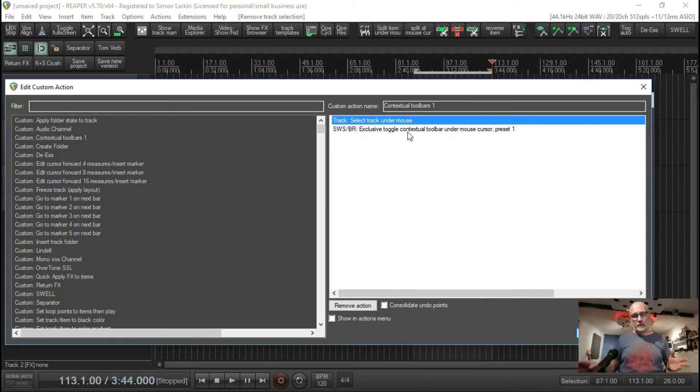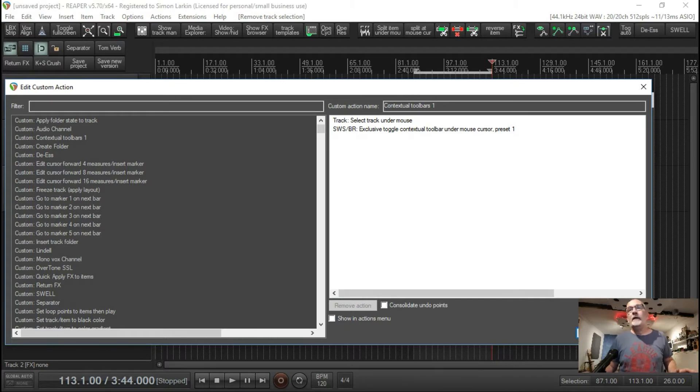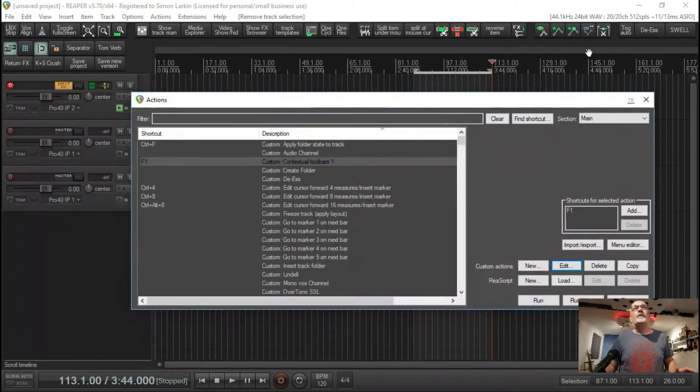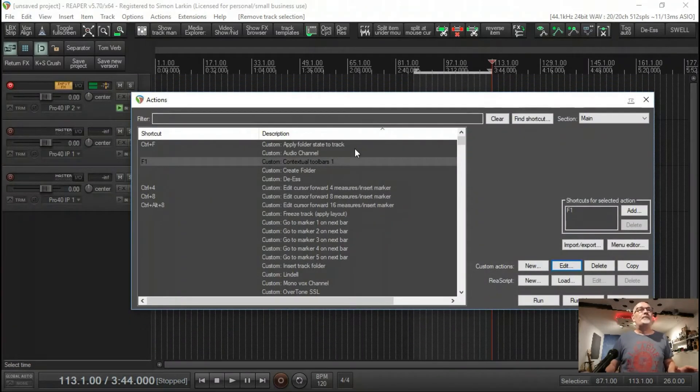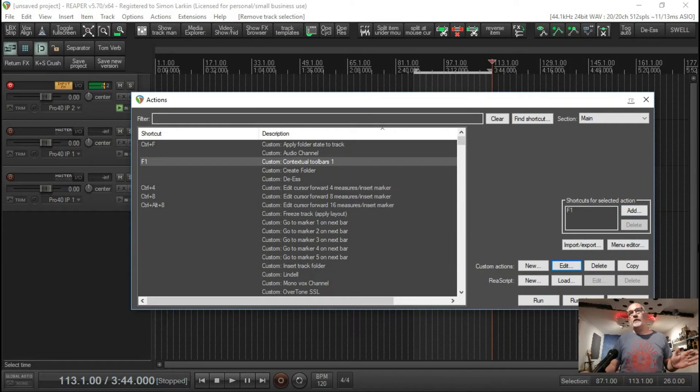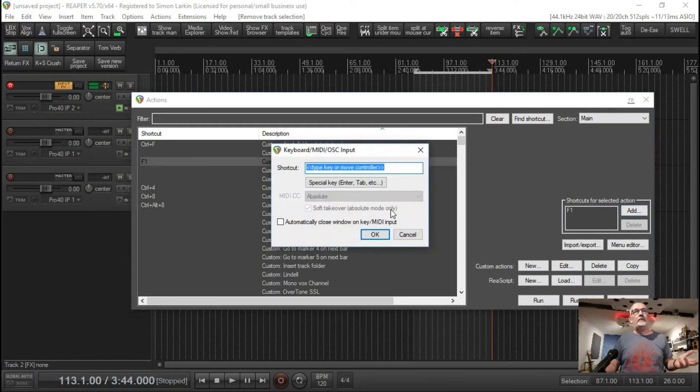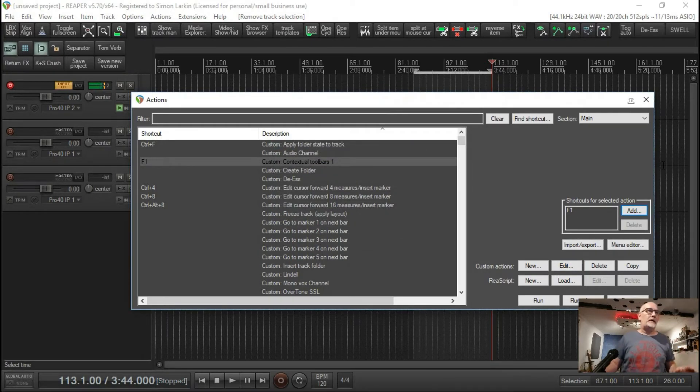To create the hotkey, you just add over here in the shortcuts for selected action, click add, hit whatever controller you want. I've used F1, and that's that.